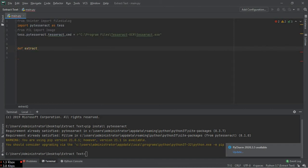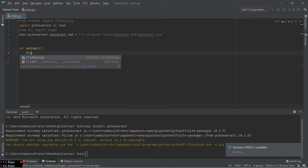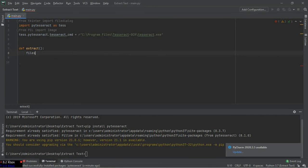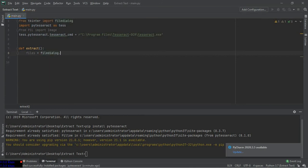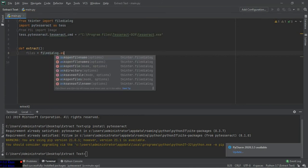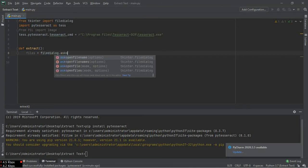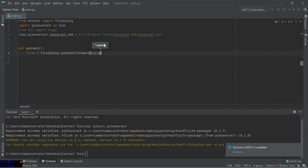Inside that function, I will name a variable which will hold all the images that has to be converted into text. So filedialog.askopenfilenames, since I'm going to select multiple files here.